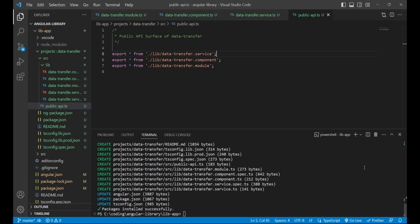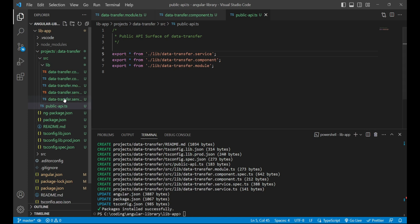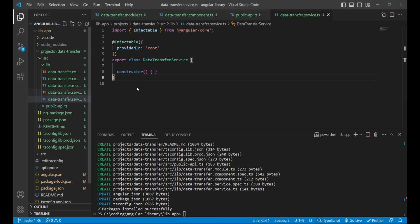Hello everyone, this is Amar Kumar Ram. Welcome back to my channel. In this video we are going to create a method which we'll use in a third-party application. We'll open the data transfer service file and create a method.